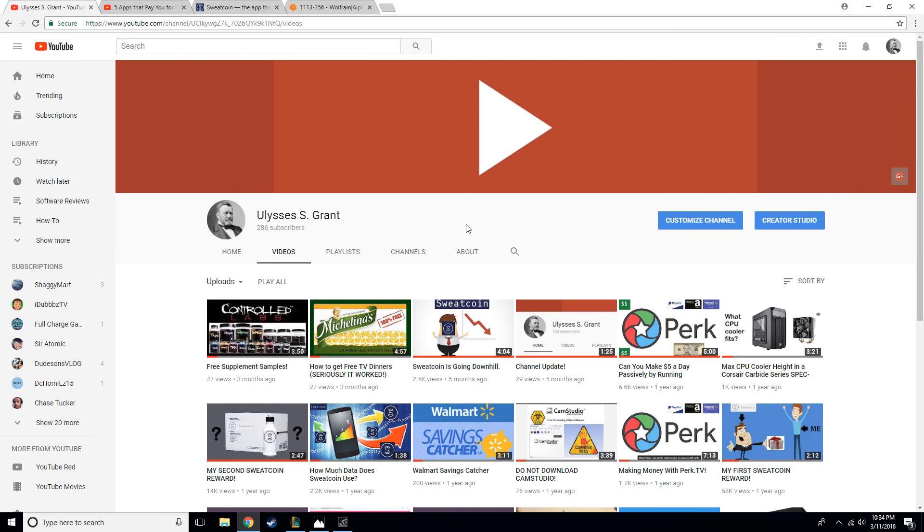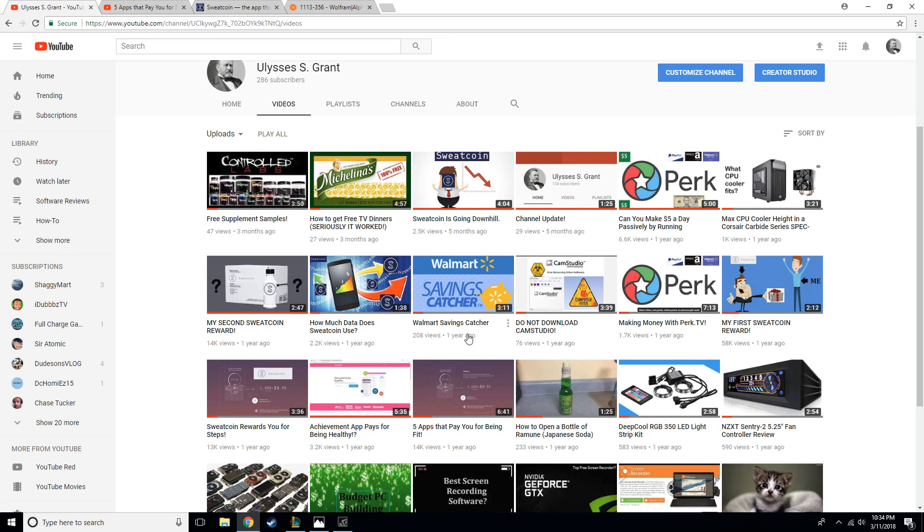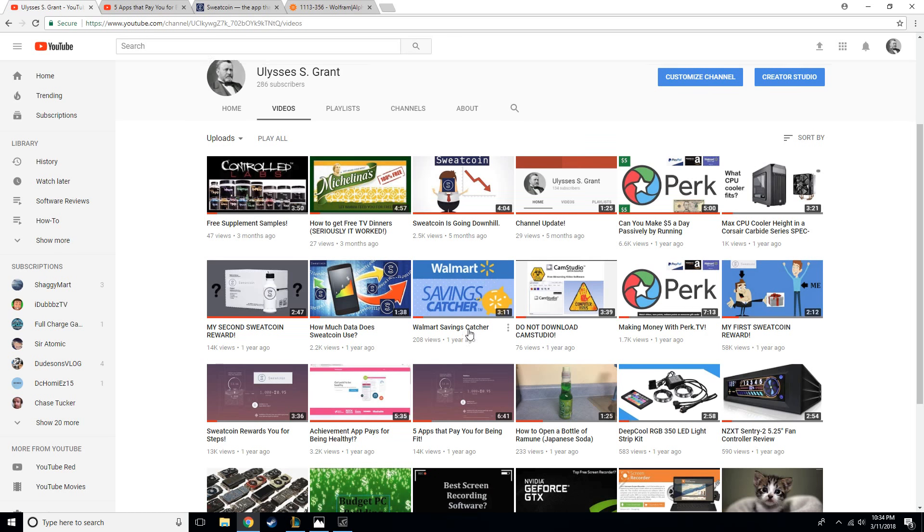Hey everyone, what is up, General Grant here, and today we are going to be talking about Sweatcoin. If you're familiar with my channel, you can probably tell that I've done Sweatcoin videos in the past. If you're not familiar, feel free to check those out if you have some interest.